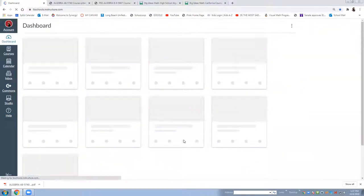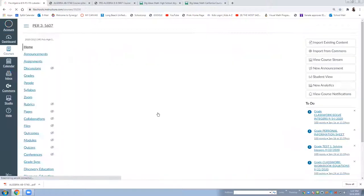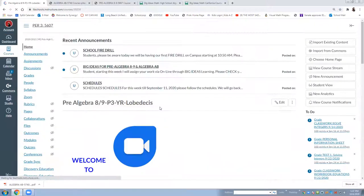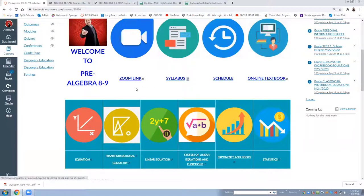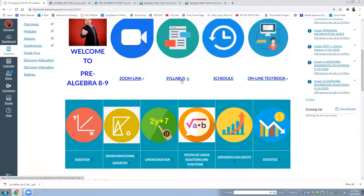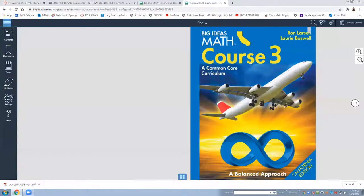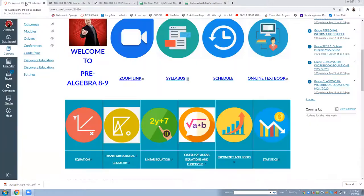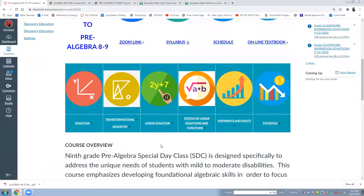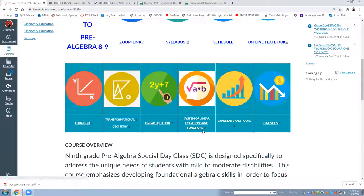Pre-algebra, the setup is the same thing like course home page, the syllabus, the schedule and the online textbook. The textbook they're going to use is this one, course three. Their lessons or the entire course is divided into six units: equation, transformational geometry, linear equations, system linear equations, function exponents and roots, and statistics.